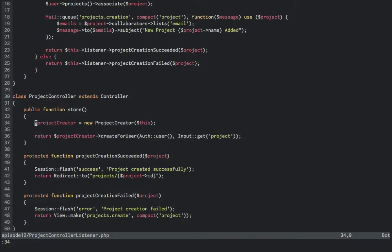If you didn't quite follow that, the project controller instantiates a project creator and passes itself in. Then it returns the result of create for user. The return value of create for user will wind up being either project creation succeeded or project creation failed on the controller, since that is the registered listener inside of the project creator object.